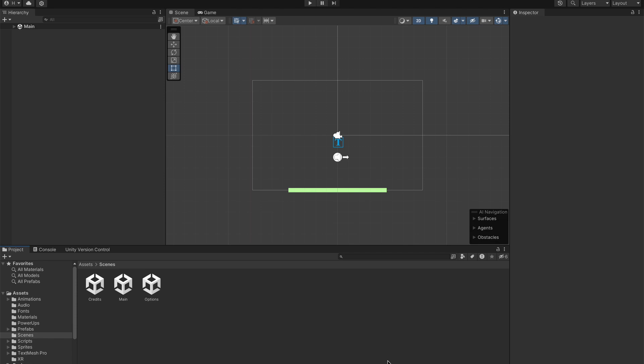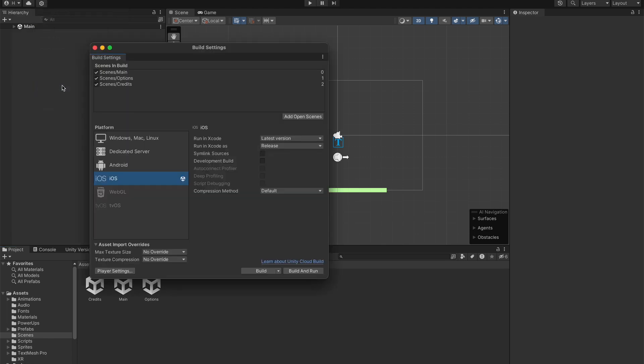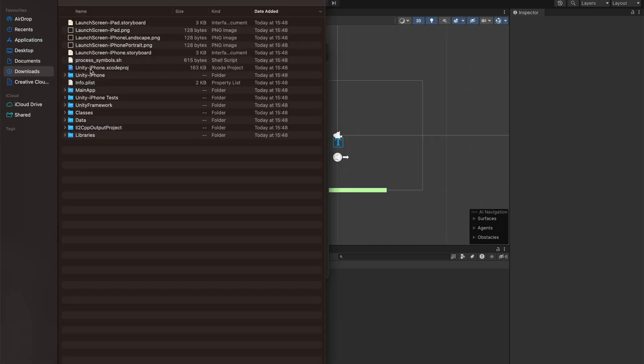So first of all, you open up your Unity game and then you go to the build settings, switch to iOS, and build your application.